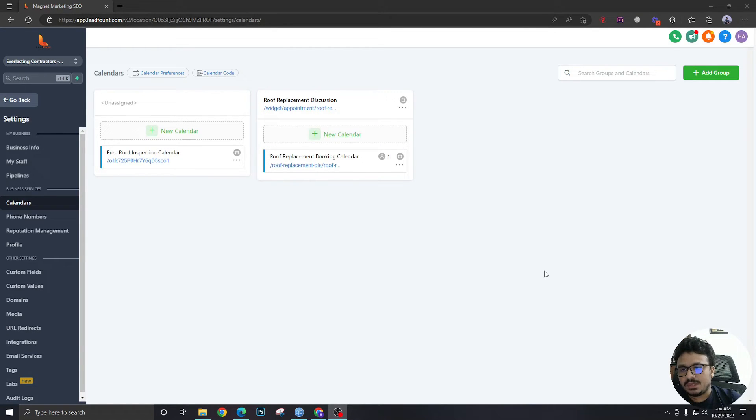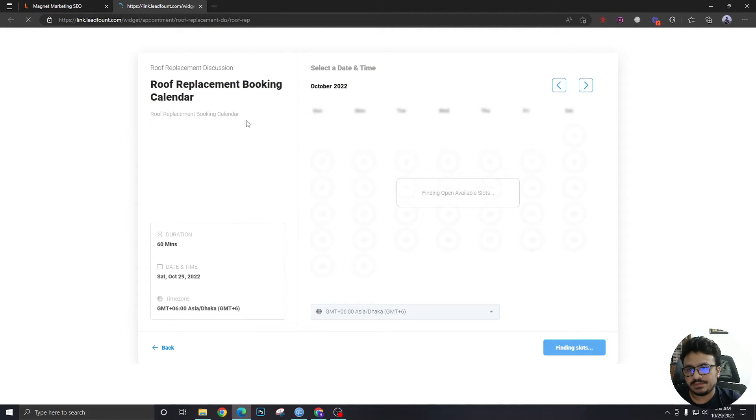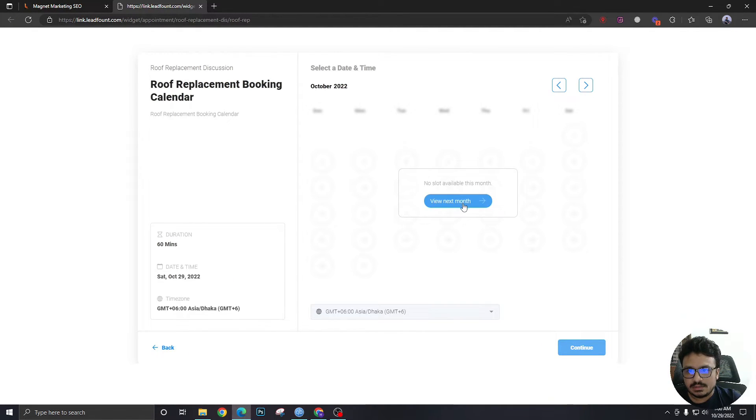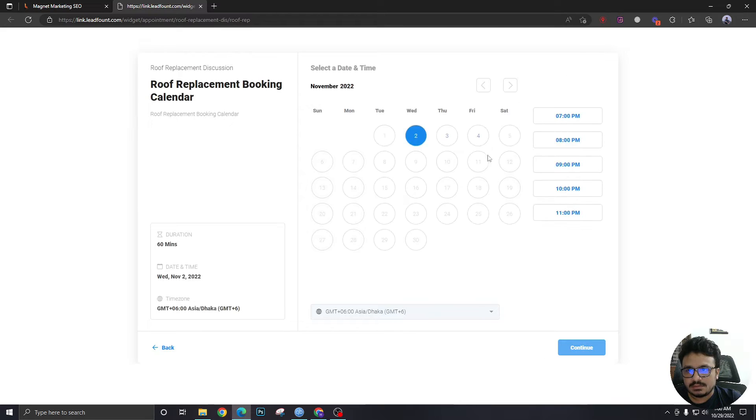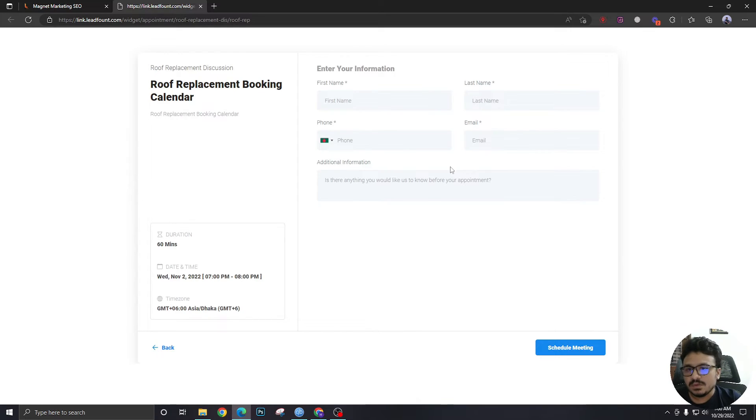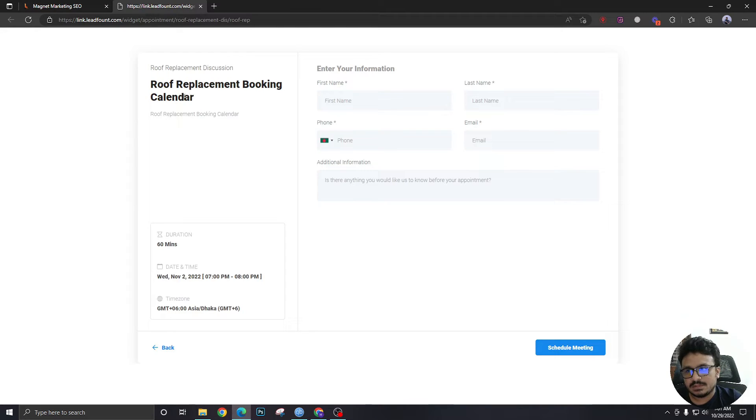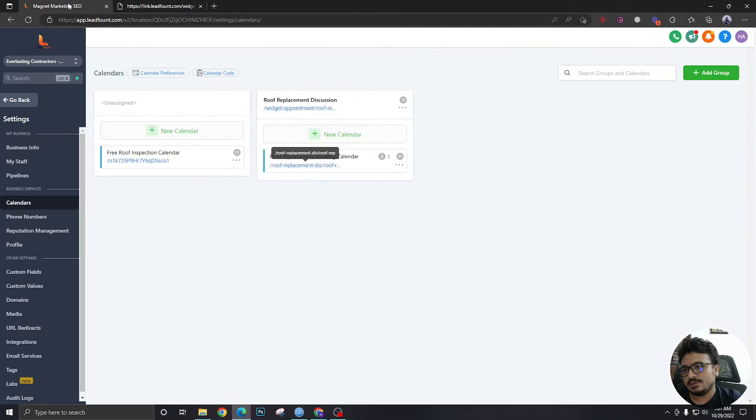So in this video we are going to see how to connect a custom form with your calendar. As you can see I have a calendar over here and if I select a schedule, if I select a slot, it's going to show me a form. But let's say we don't like this form, we want to ask some customized questions that will be relevant to this calendar only.